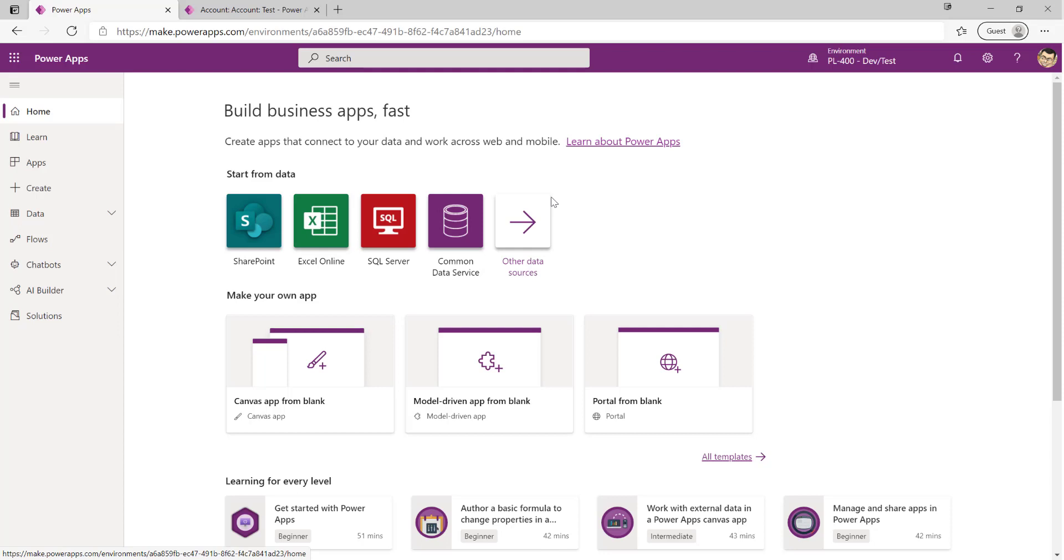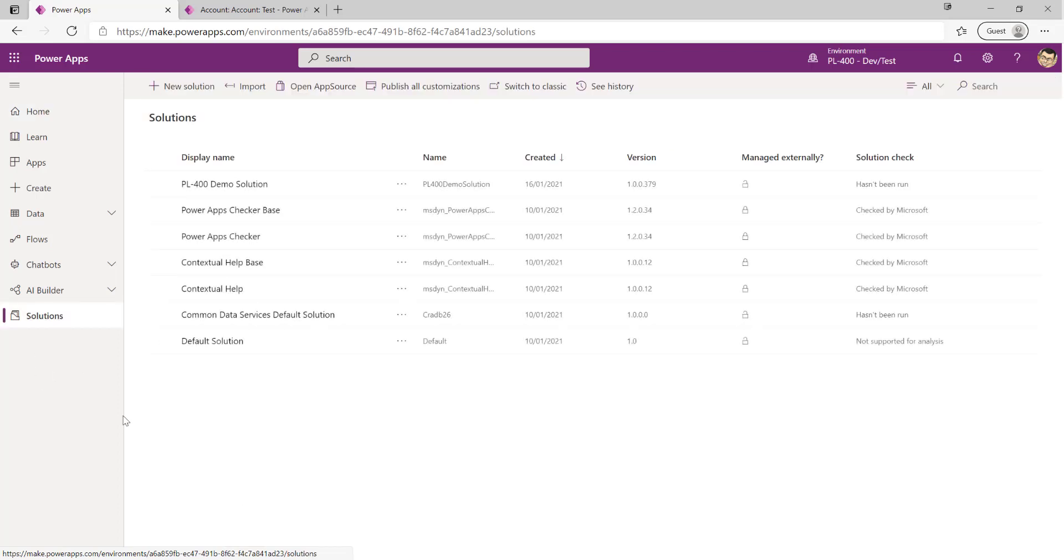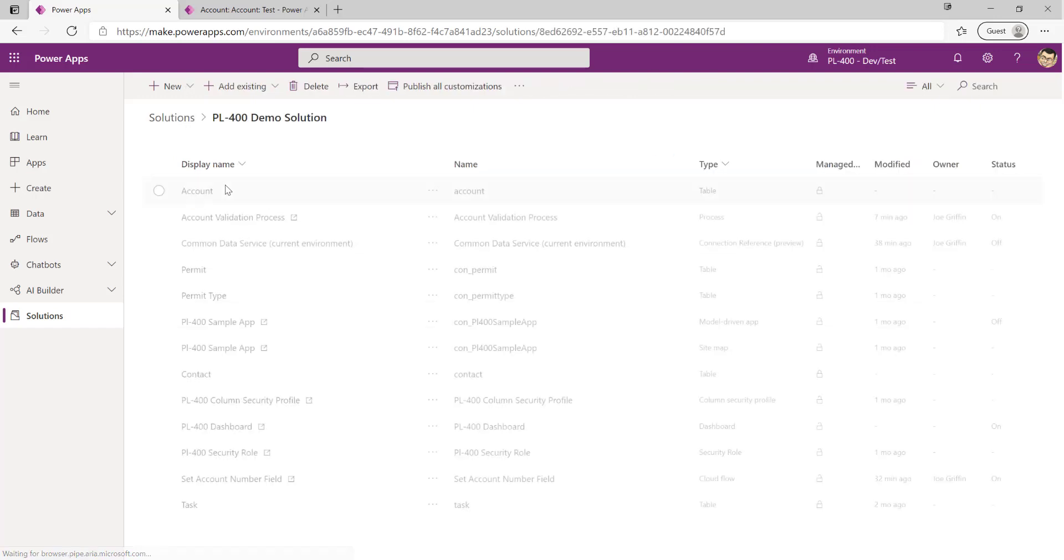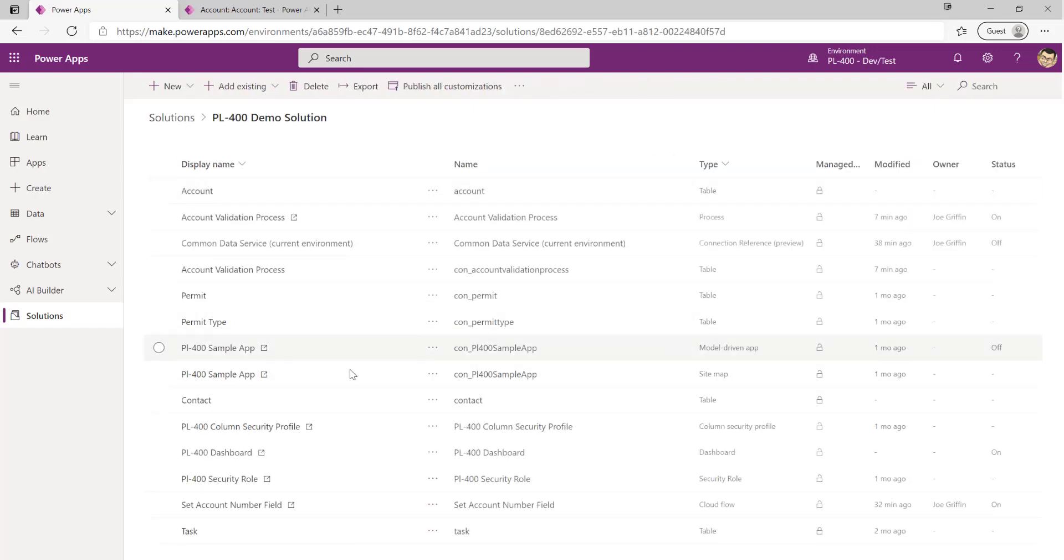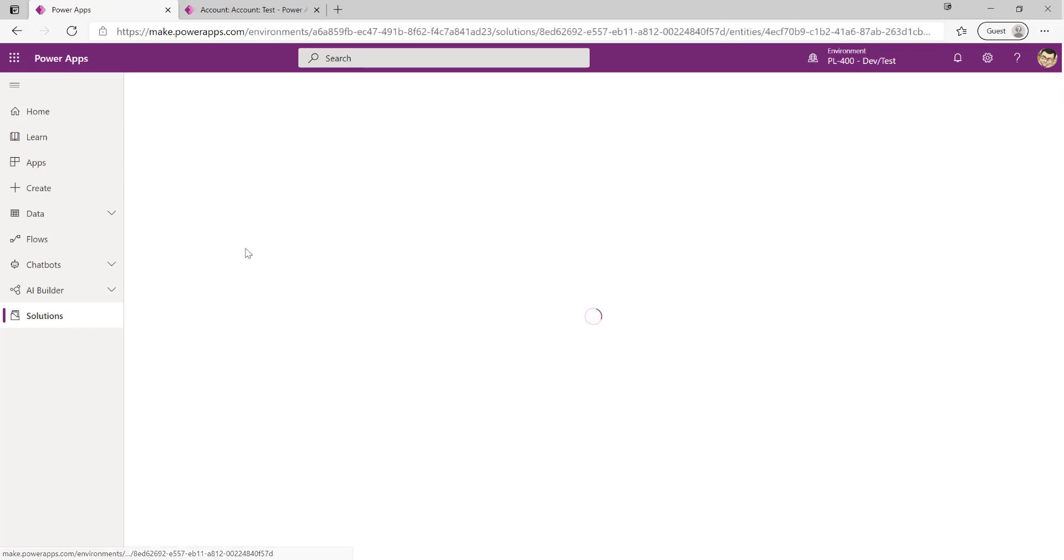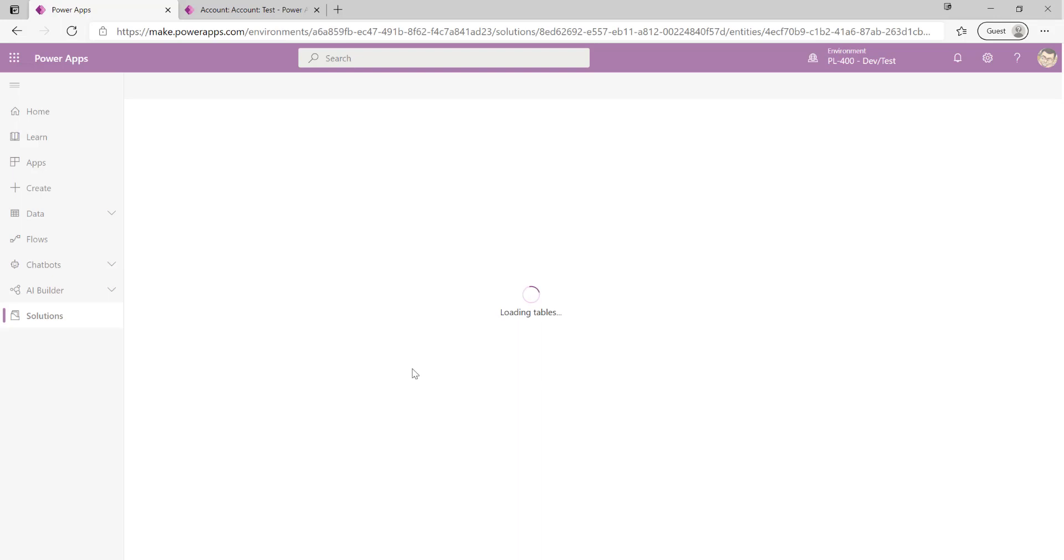To get started with business rules, we need to go into our solutions first of all. We're going to go into the PL-400 demo solution that we've built out so far in the series. Going to click on Account at the top. Business rules are scoped at the table level, keep that in mind, so we always want to make sure that we're going into the table that we're concerned with first of all to set them up.